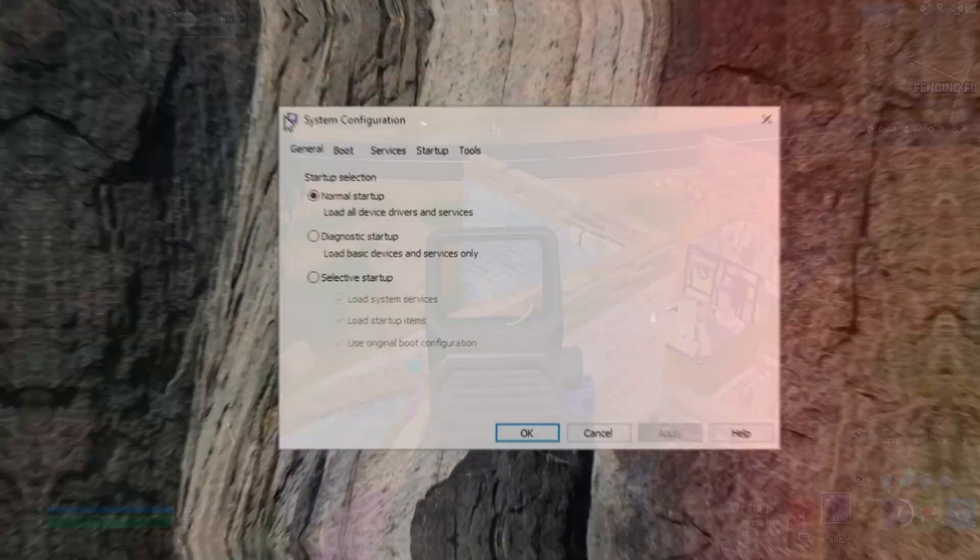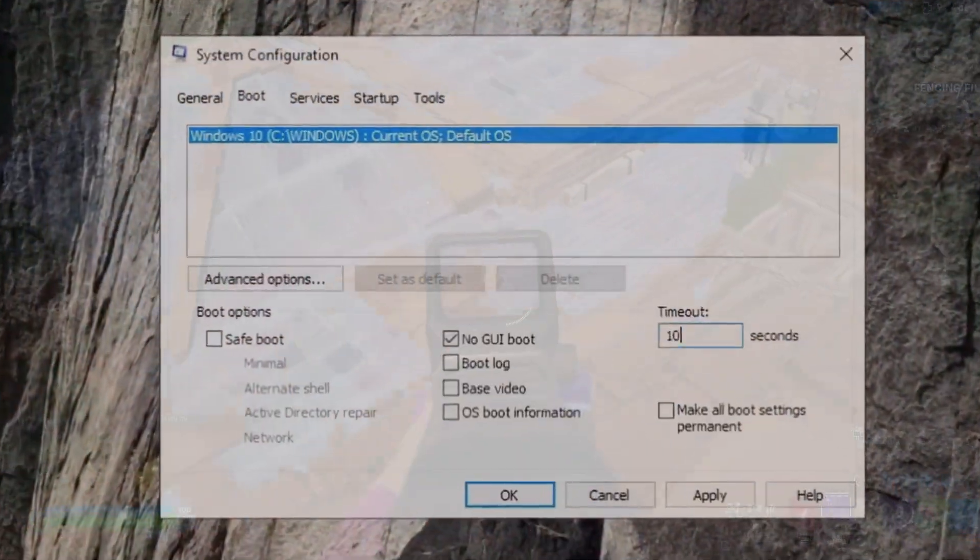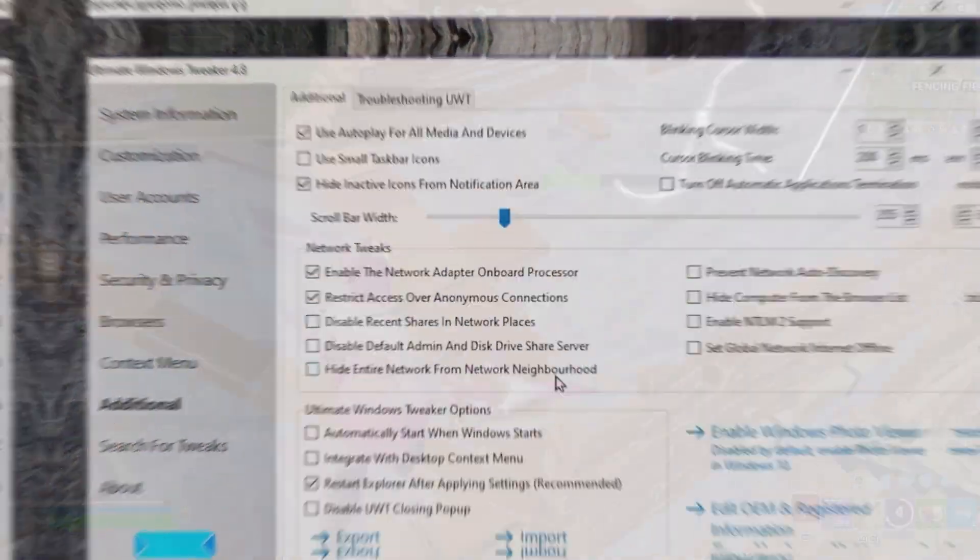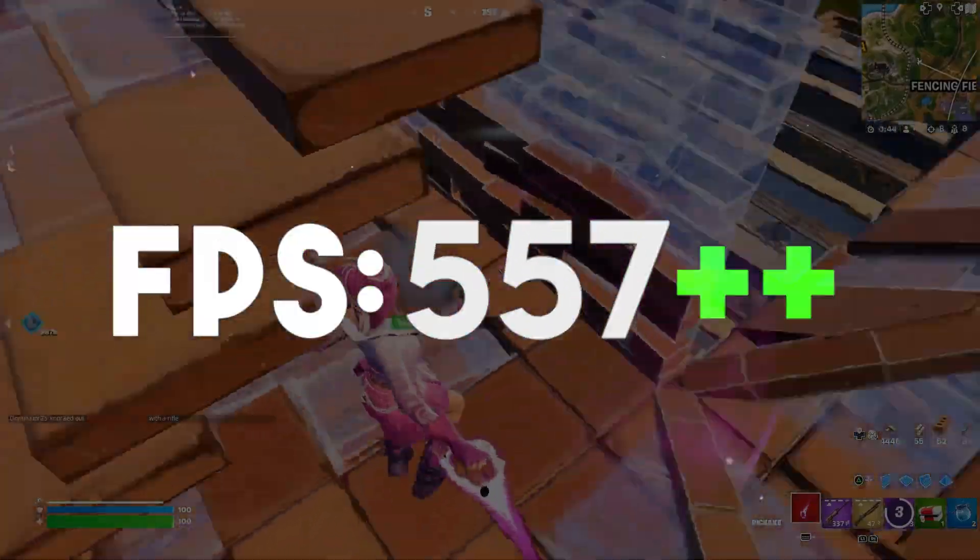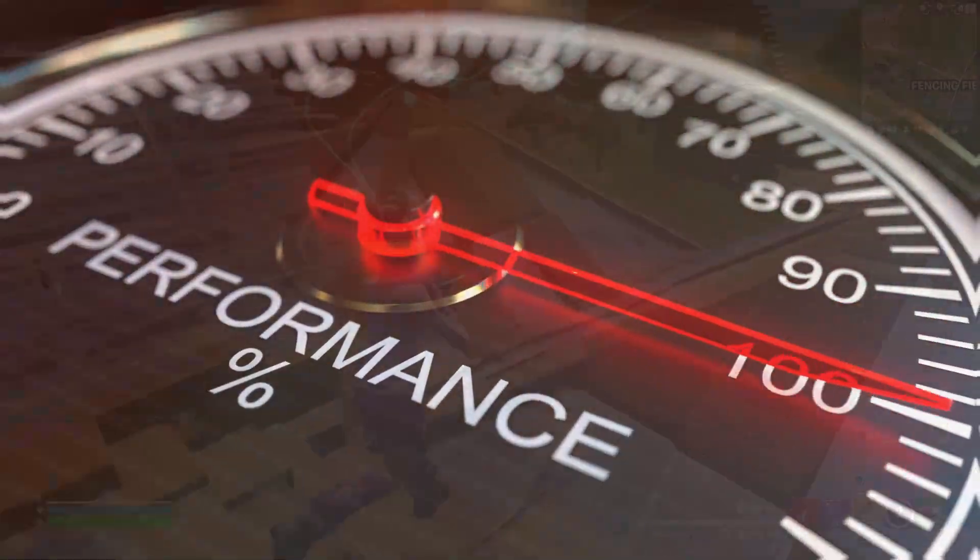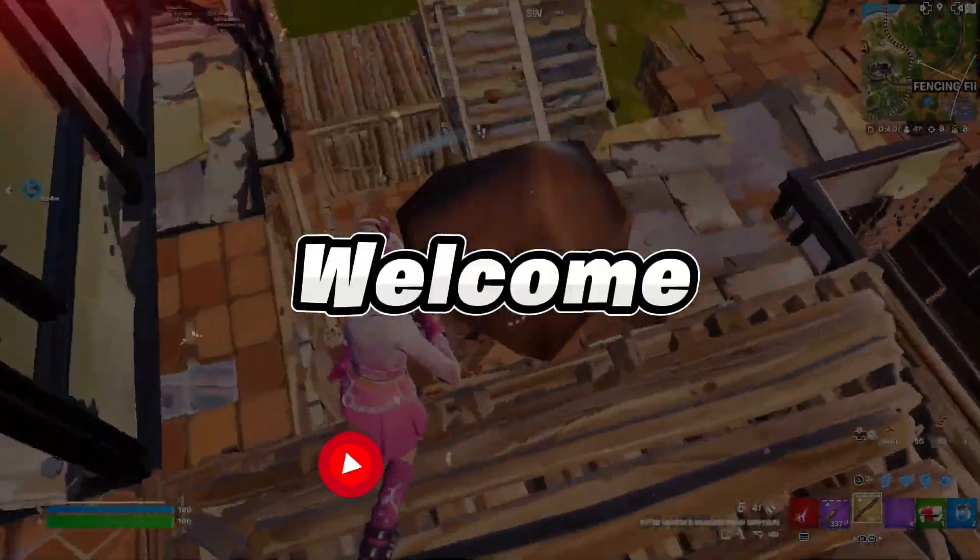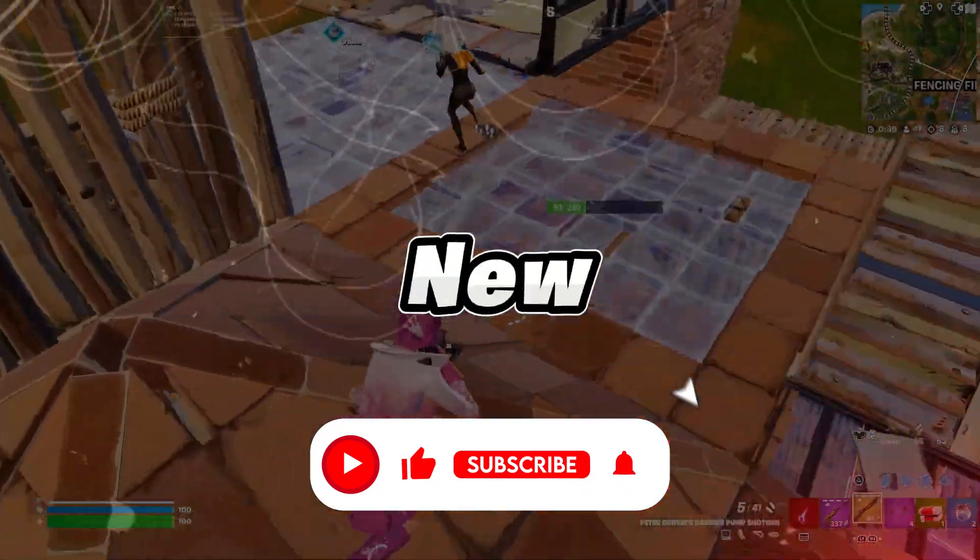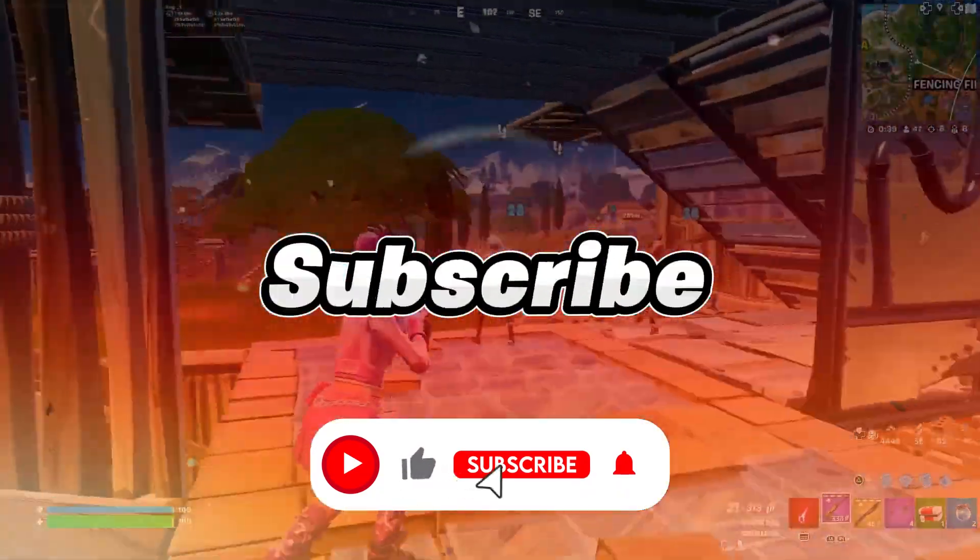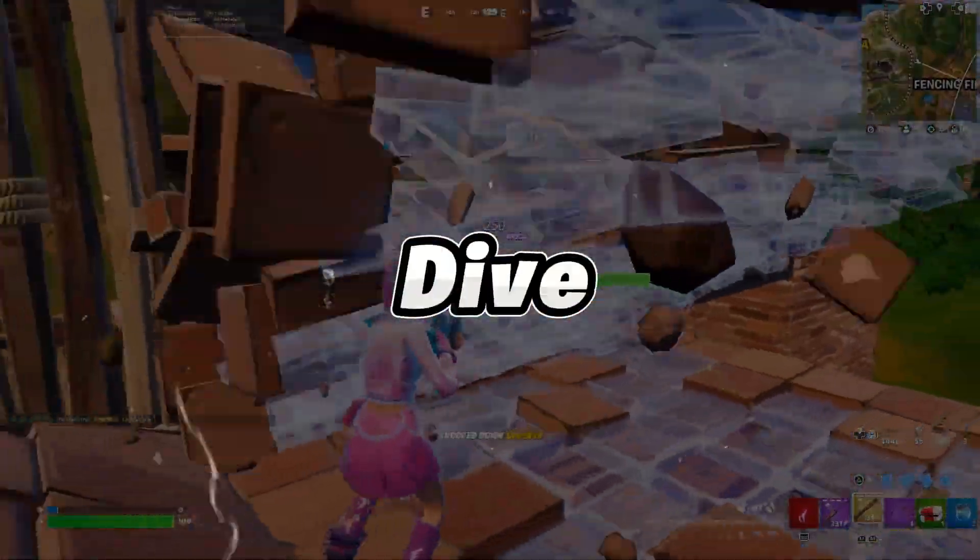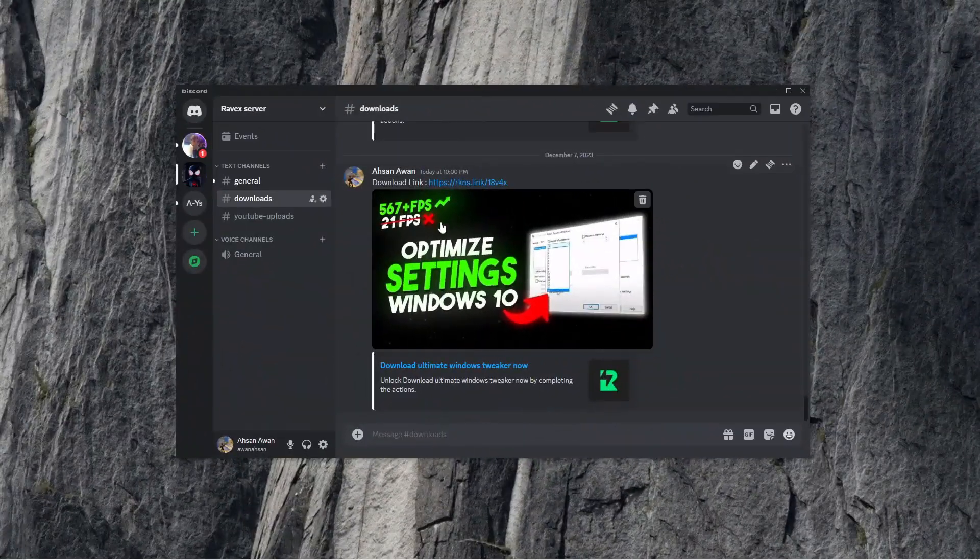In this video, I will unveil the best Windows secret settings and the ultimate Windows tweaker to boost FPS, increase performance, and fix stutters on any PC and laptop. Welcome to my channel. If you're new here, hit that subscribe button for more content. Let's dive into the video.